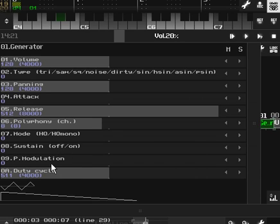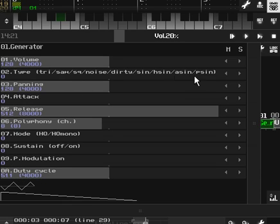Pulse modulation is a little interesting, so I'm not going to get into that right now. And duty cycle is used for square and P-sign type generators.